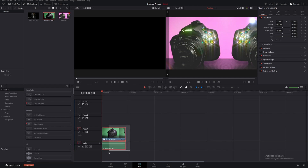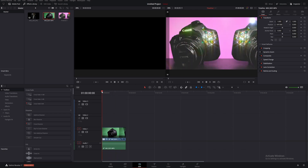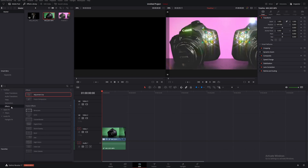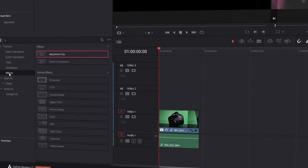We're going to start with this footage of the T6i that I shot with a T6 way back in the day. It's loaded with effects and stuff so we might be a little bit laggy today but that shouldn't be too big of a deal. What we're going to do is — so that we don't ruin this — we're going to add in an adjustment clip out of our effects menu in our toolbox.